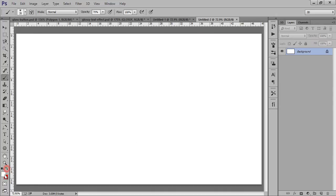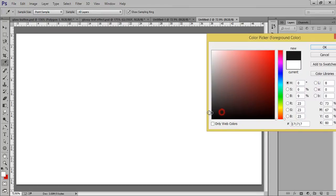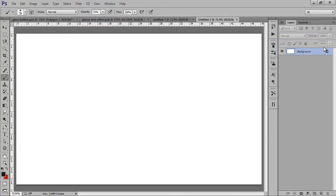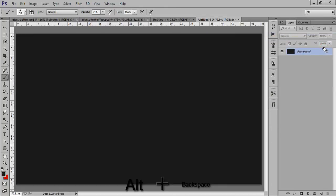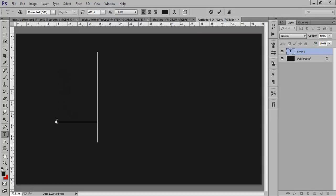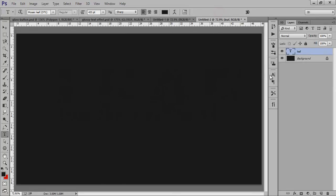Firstly I will fill this background with this semi black. It is 191919. Now click on OK. Now choose this text and I will put my text here. This is LEAF.